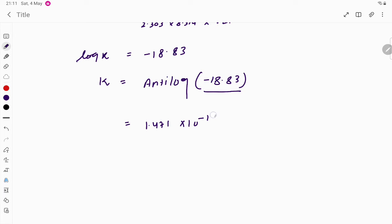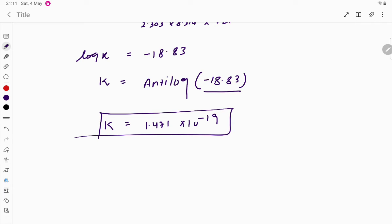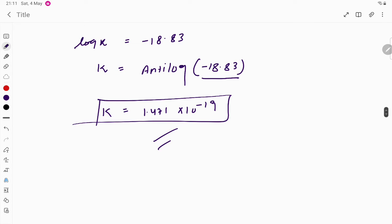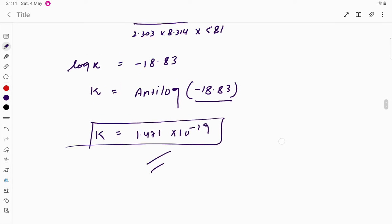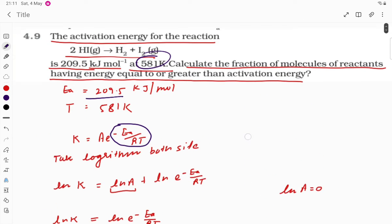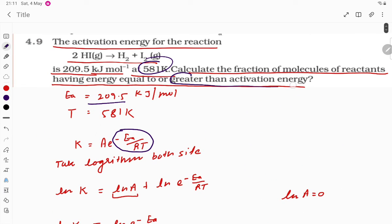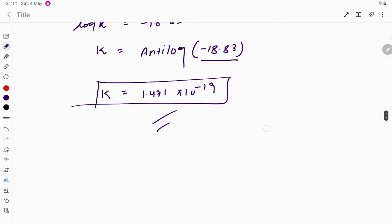So the fraction of molecules having energy equal to or greater than the activation energy is 1.471 × 10^(−19). The question asks for molecules with energy greater than or equal to — not less than — the activation energy.